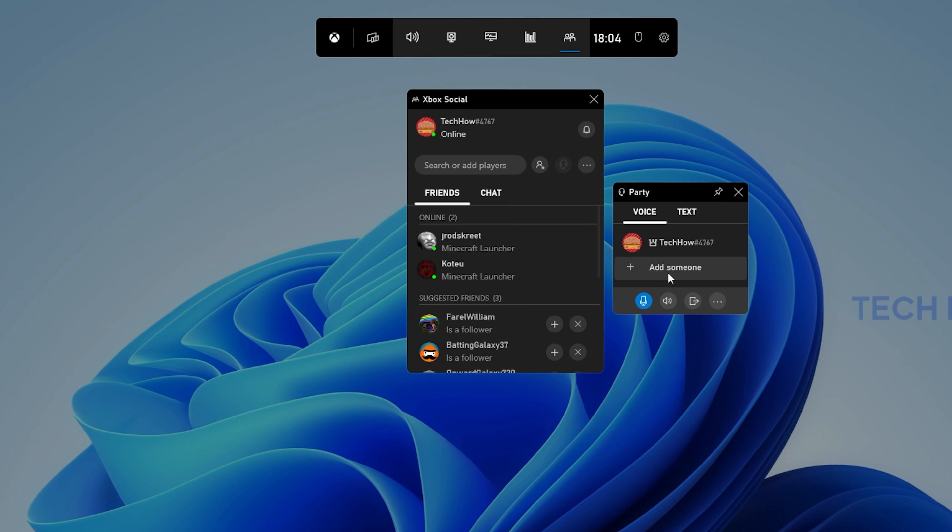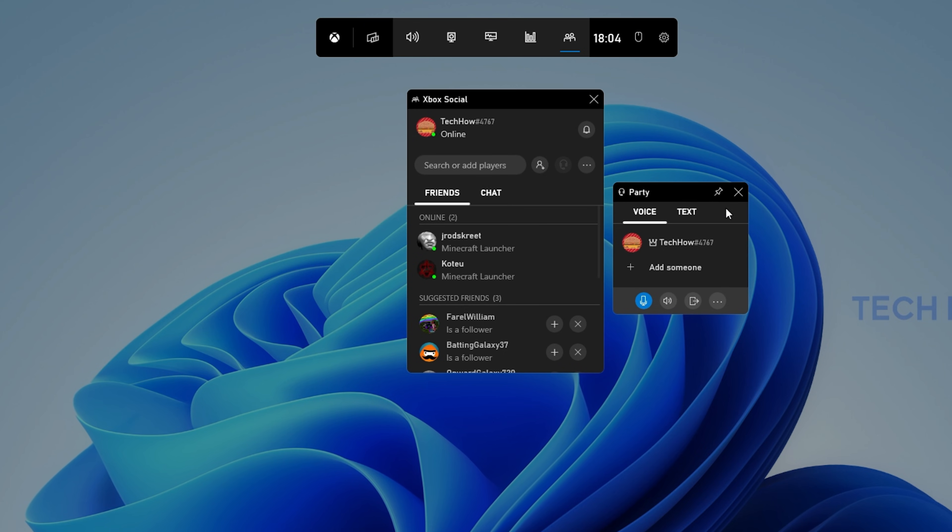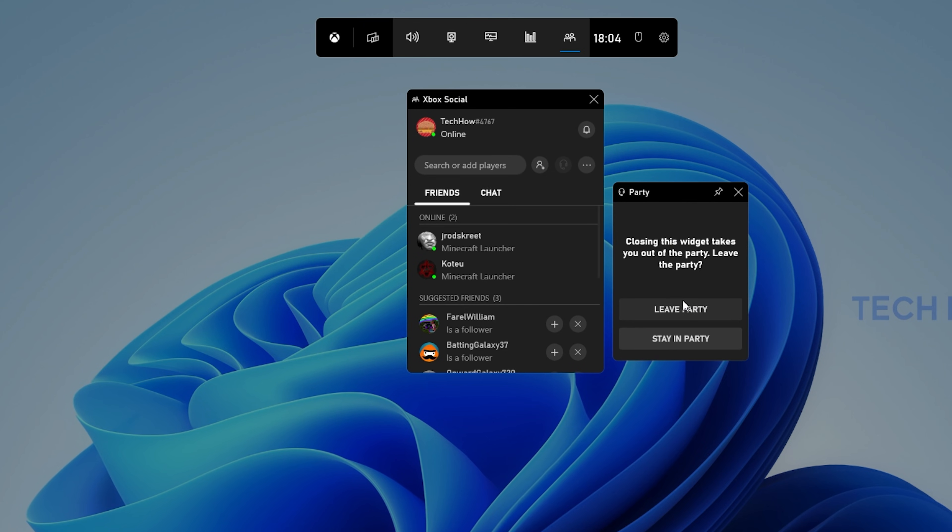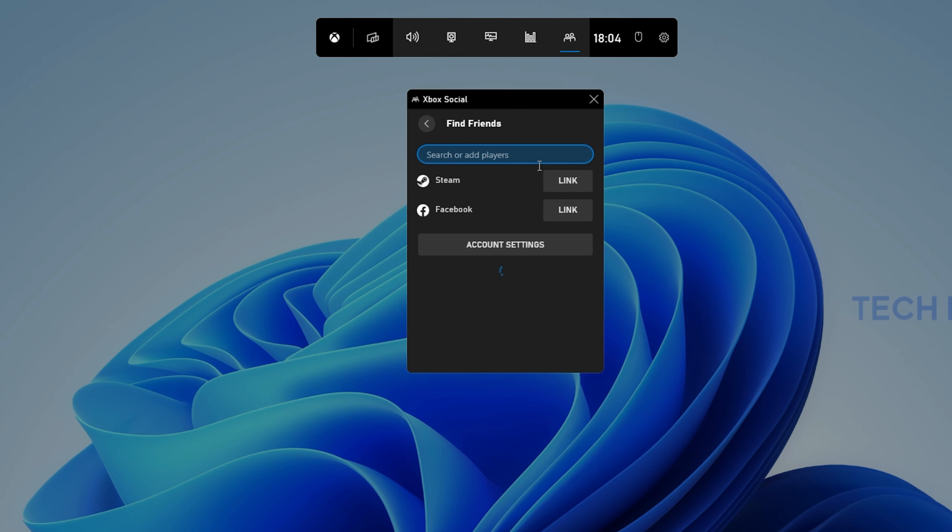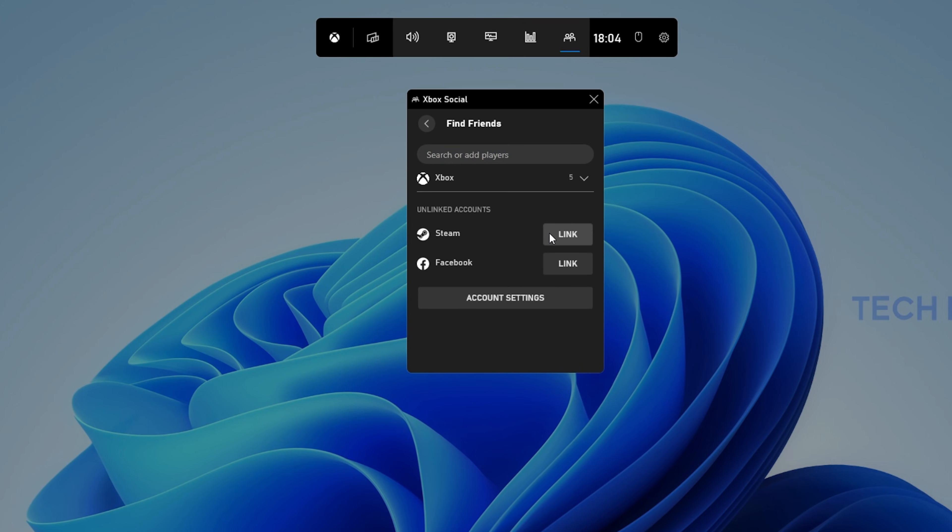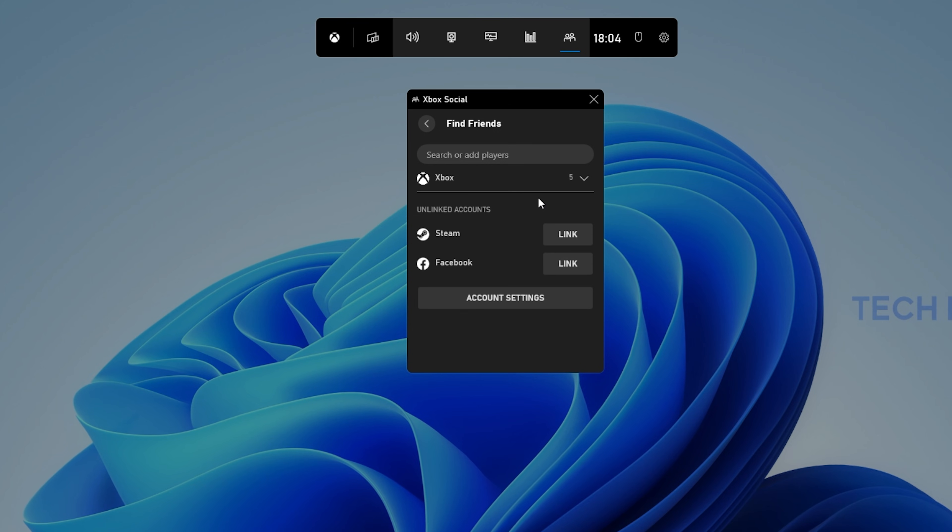In case the user is not yet in this list, but they are connected via Steam or Facebook, then click on the Find Friends icon, which will allow you to link your Steam and Facebook account to make it easier to invite friends to your game party in the future using Xbox Social.